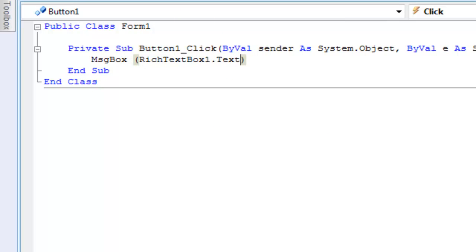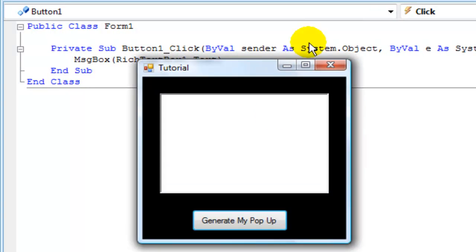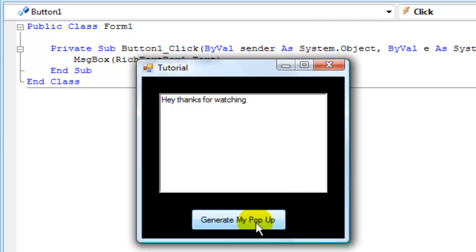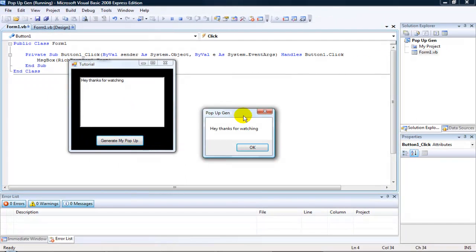Now I'll start debugging. Click 'generate my pop-up'. There we go, it works.